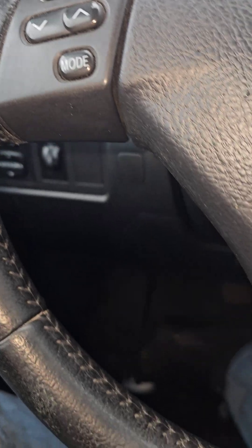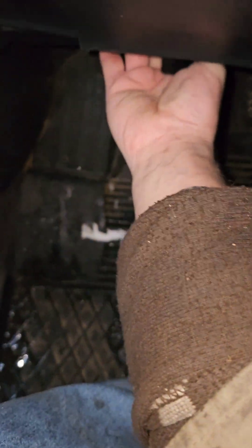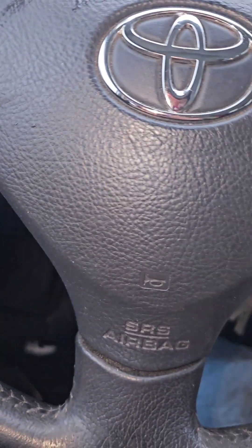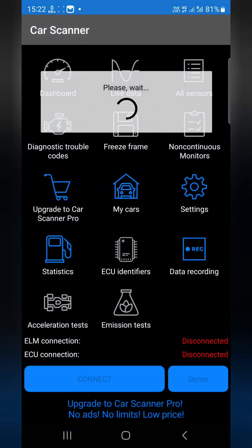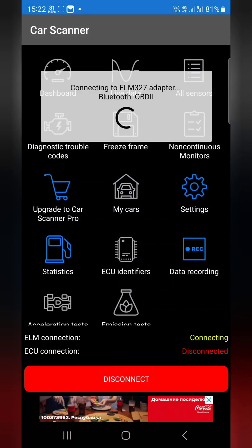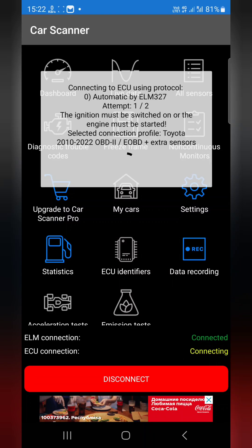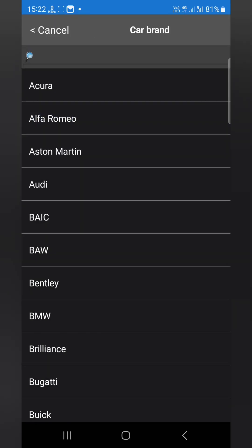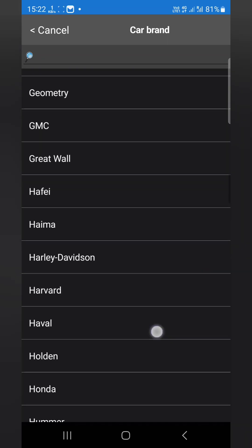I'm installing the ELM and it's not showing the trouble code. I'll show you — I'm going to the application and trying to connect. I tried all protocols but it doesn't want to connect and check the trouble codes.